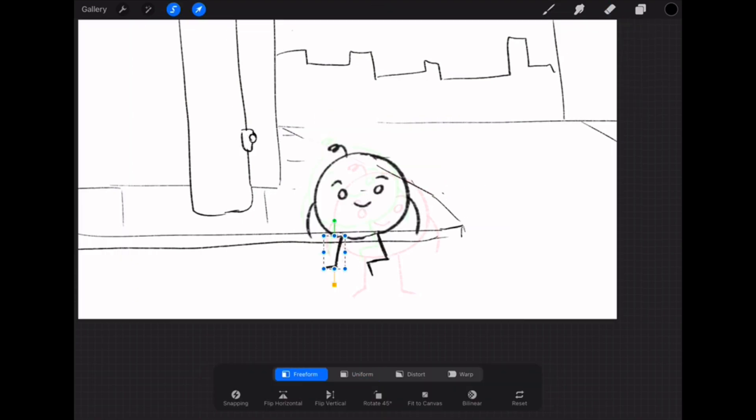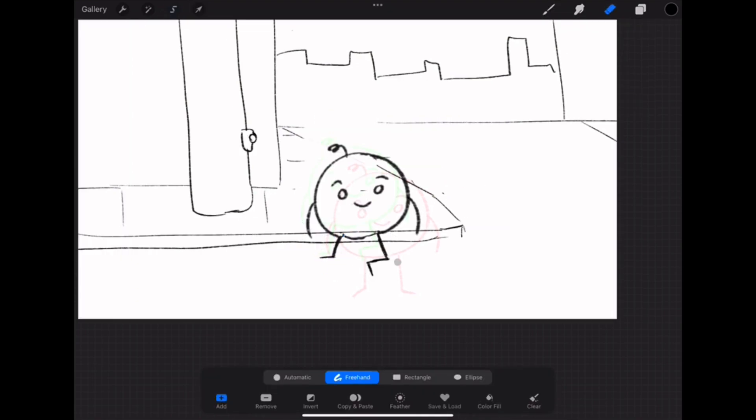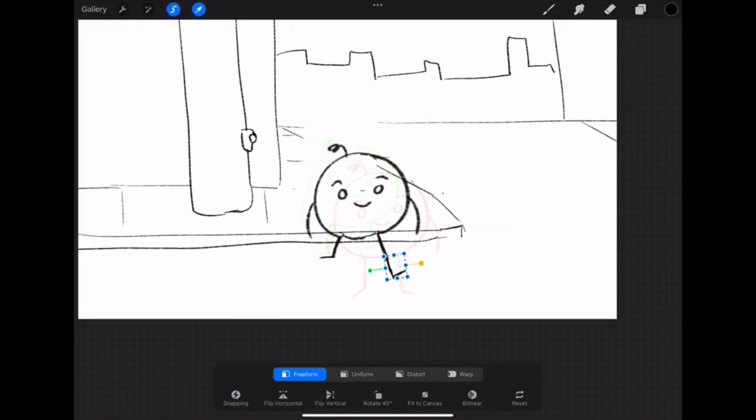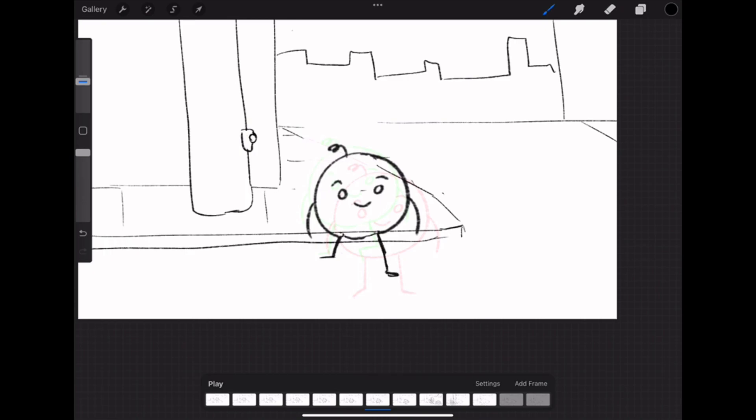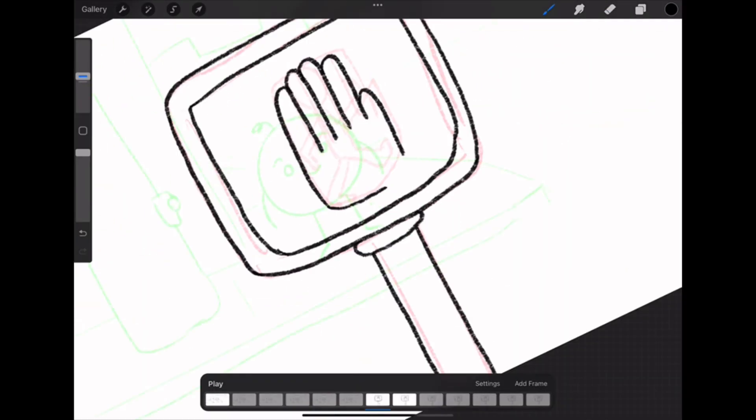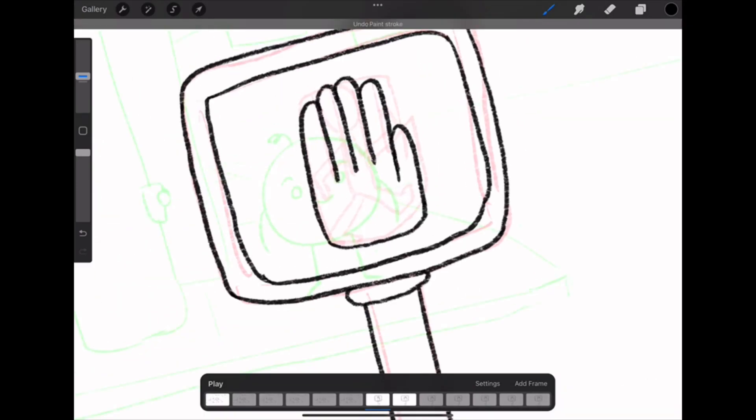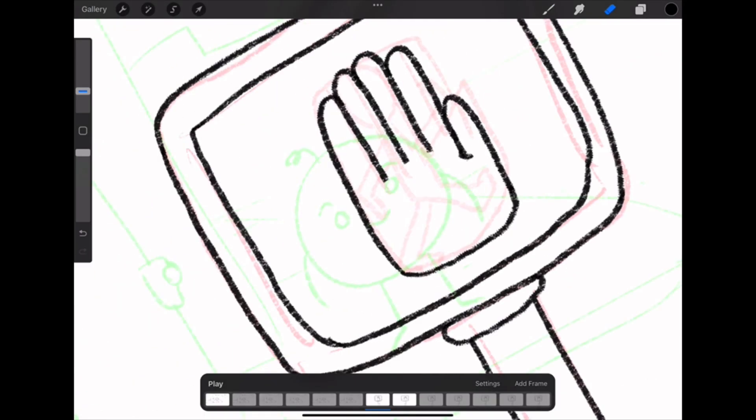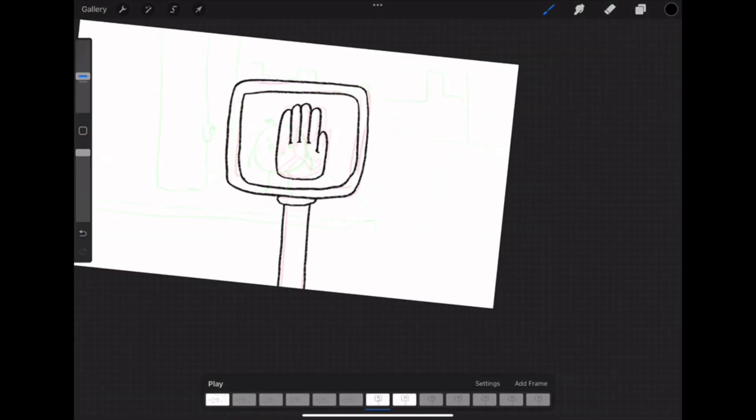I started off by basically storyboarding the entire animation. That took about 10 minutes. And then I went through and fixed up all the lines so it didn't look absolutely terrible as the end product.